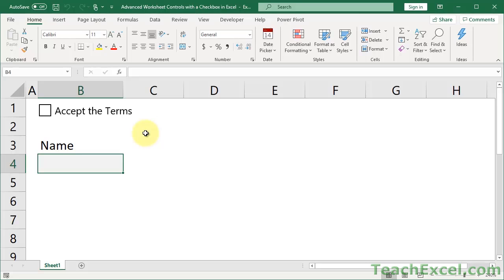Hi guys and welcome to this tutorial. Here I'm going to show you how to build advanced control structures within worksheets in Excel.